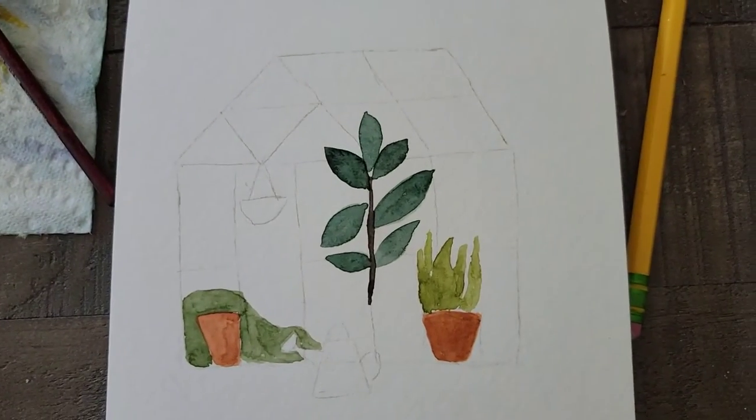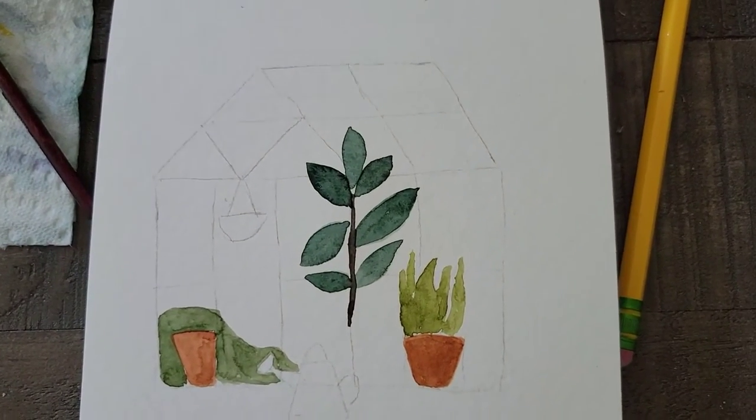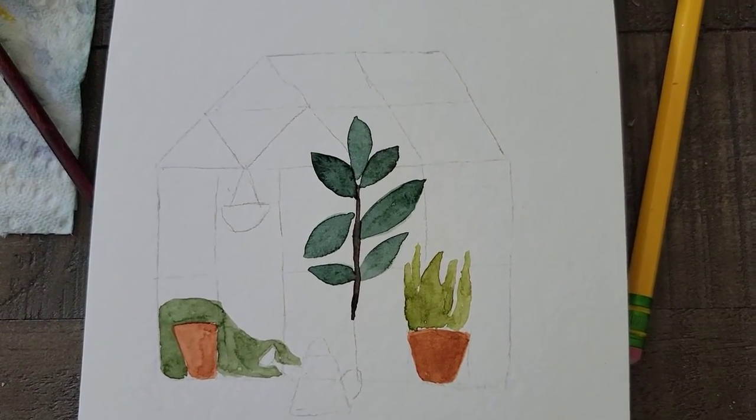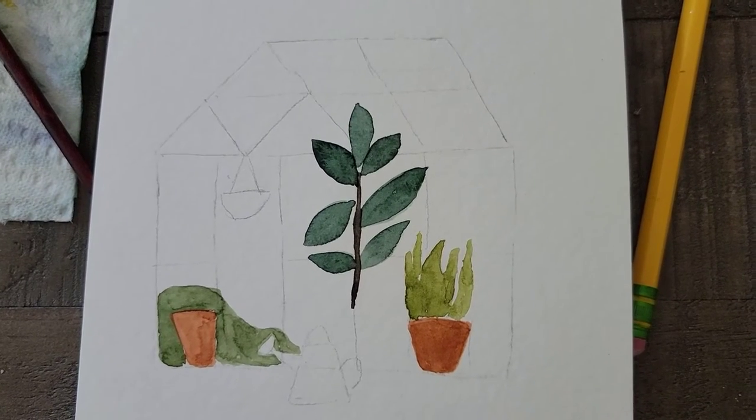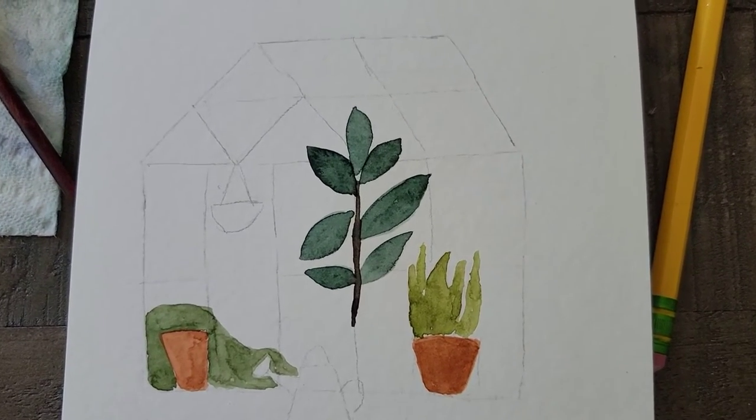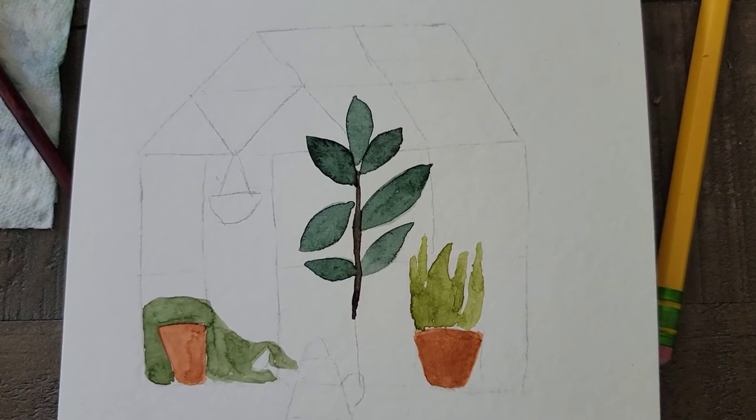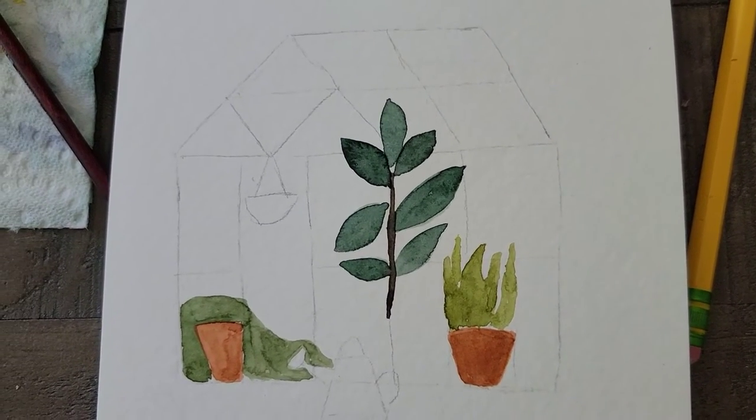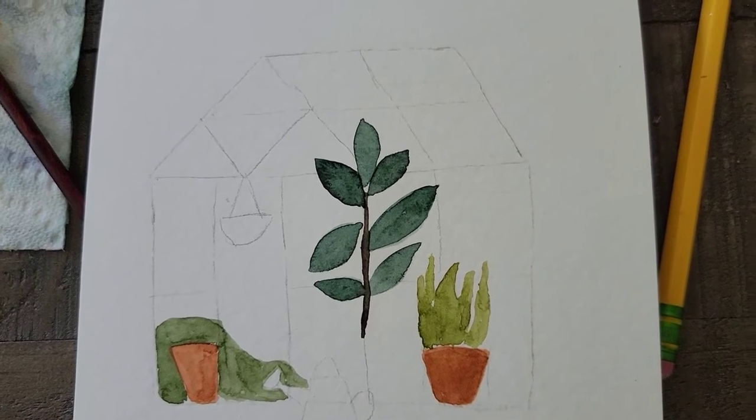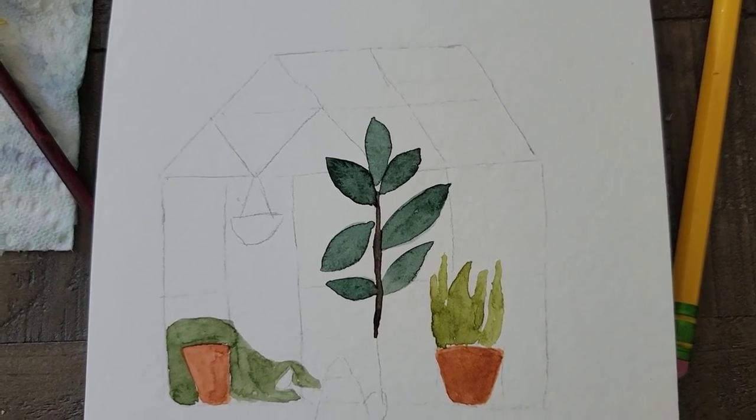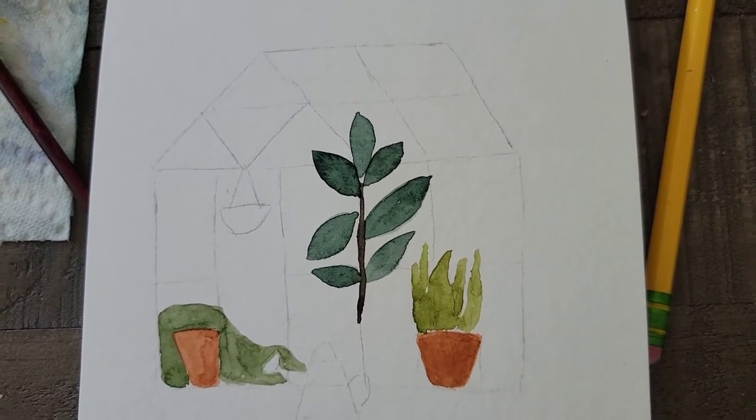As you can see, I'm making a greenhouse, which guys, that's like totally on my wish list. Especially when we get to our forever home, I really, really want a greenhouse.